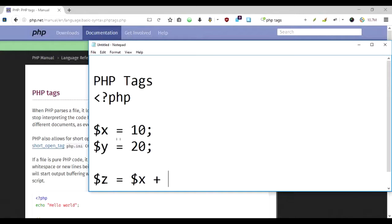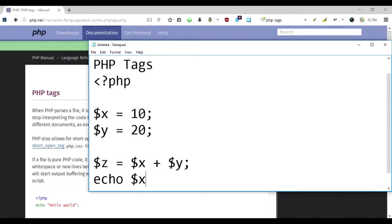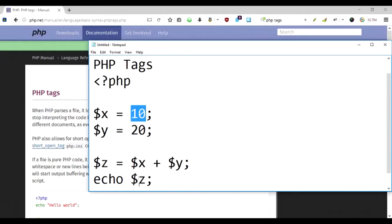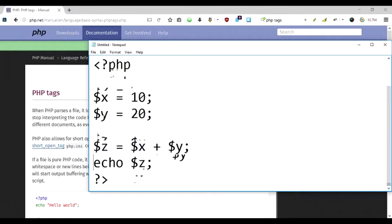And I'm going to echo the $z. The end result that would be printed on the browser screen or on the command line would be 10 plus 20, which would be 30. Basically, the interpreter of PHP interprets these statements one by one, line by line, and tries to make sense out of it and do the required operations.